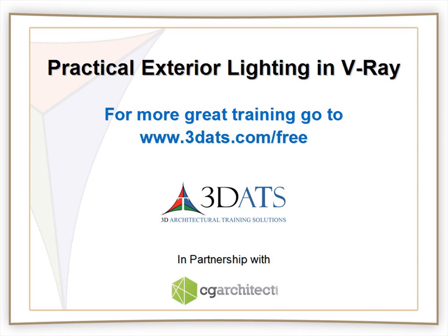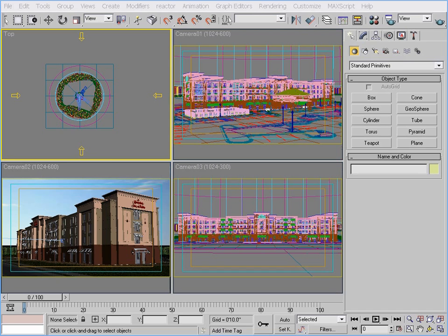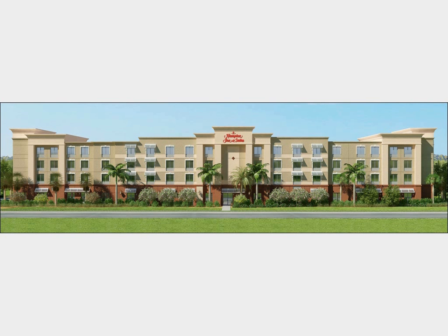So let's go ahead and start, and if you want to follow along, open the file called Hampton01.max. This is a project that 3DATS worked on for the hotel chain Hampton Inn, and just so you can see what I'm going to try to reproduce, here are the final rendered images.